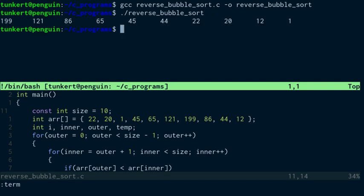And we have the number 199 first, then 121, 86, 65, 45, 44, 22, 20, 12, and 1. So it's sorted in reverse order.